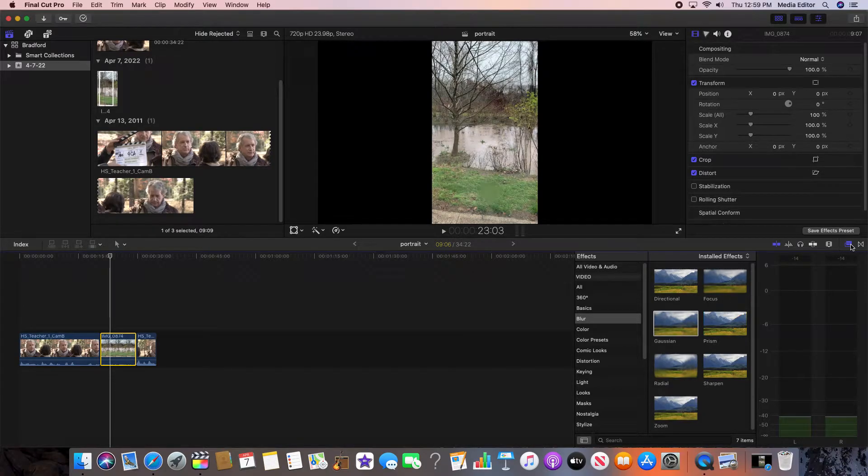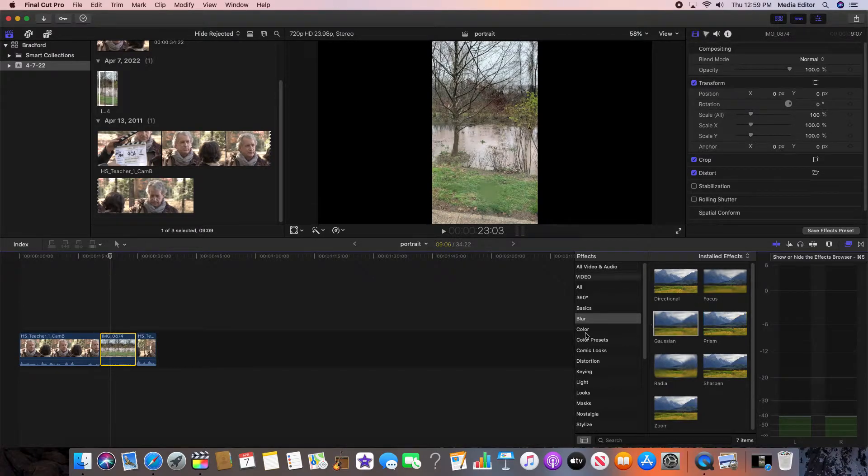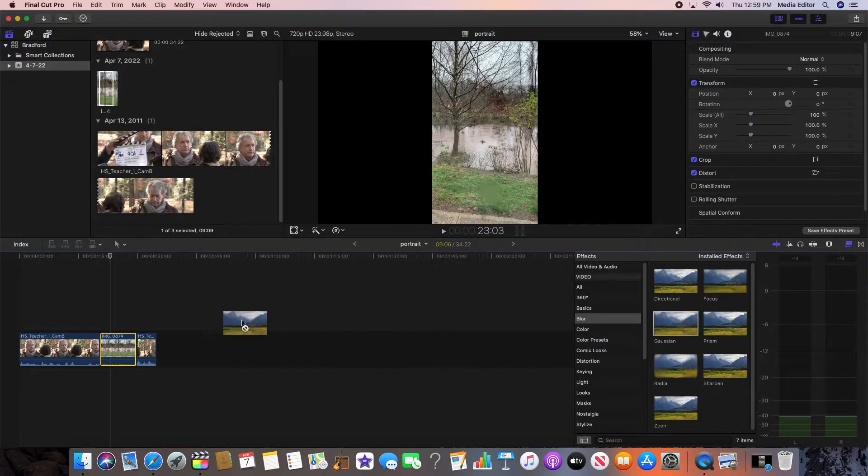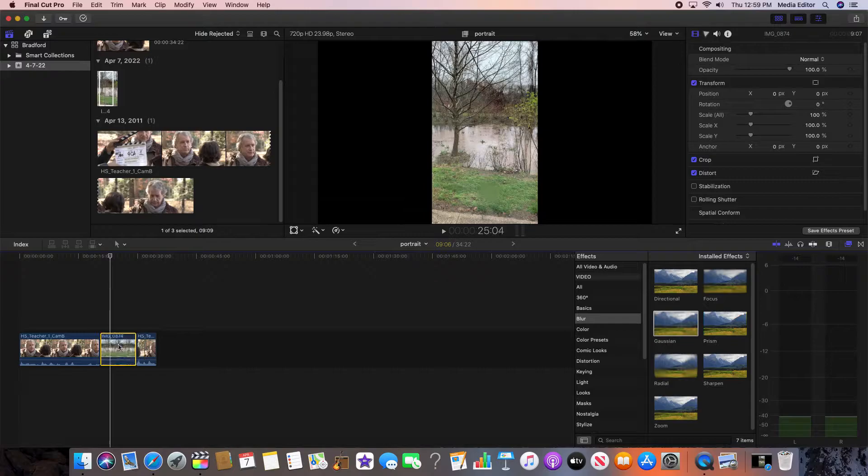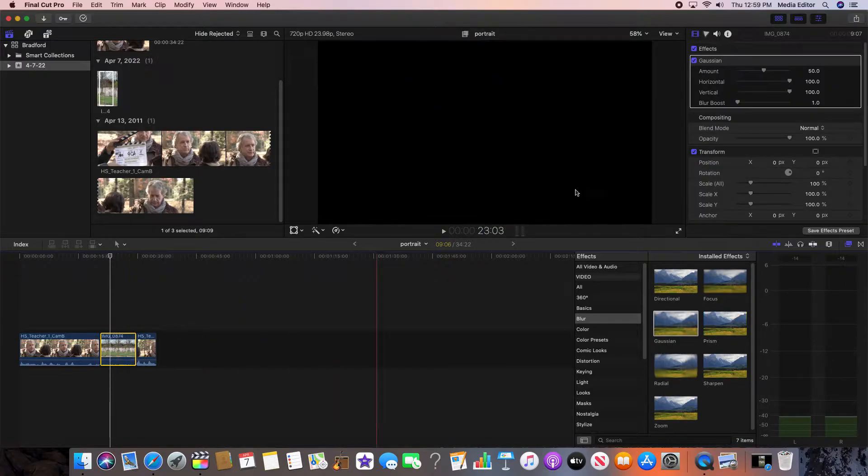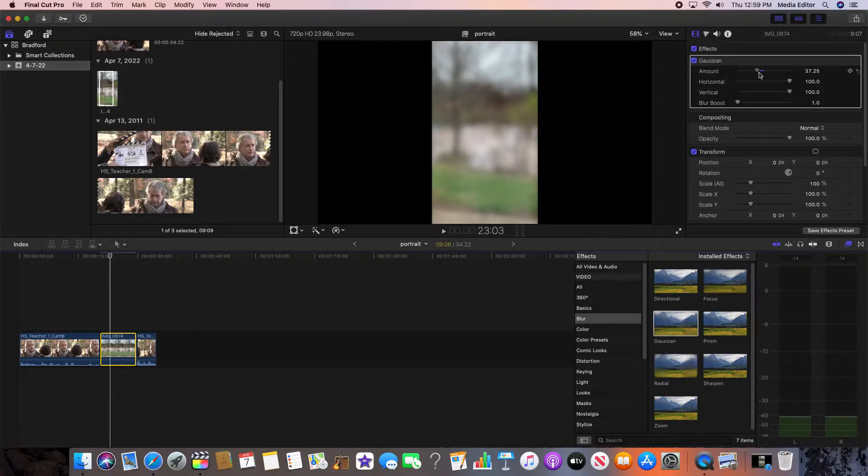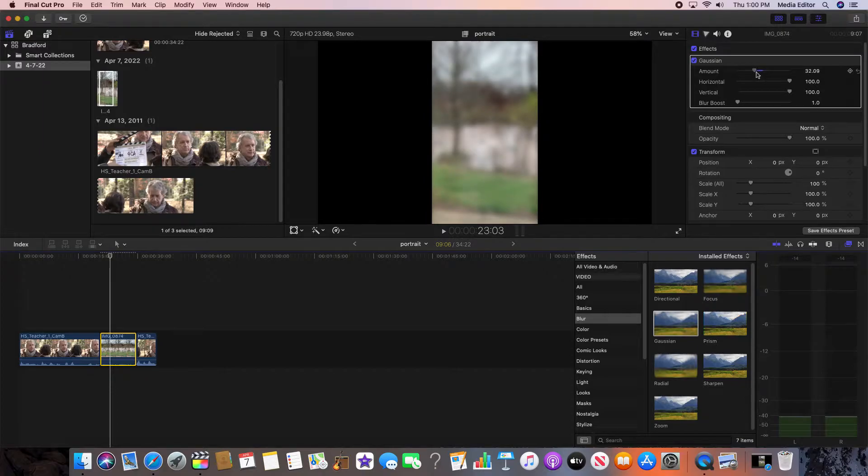If you go into your effects browser, go into blur, and then add a Gaussian blur over there. That's a pretty big blur there. You don't need to do too much, maybe like 37, 35, or 50. Not too much, just so you can see exactly what's going on there.